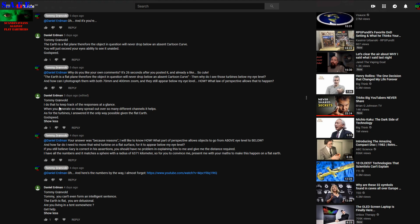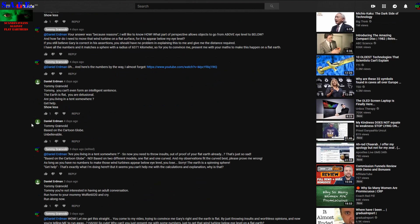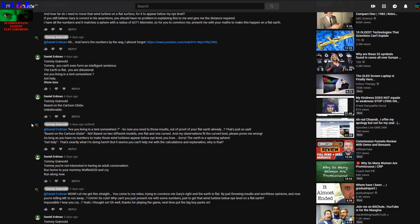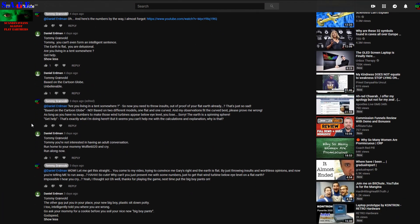I do that to keep track of the responses at a glance. Why? What's the logic in that? As for turbines, I answered it the only way possible given the Flat Earth. Well, the conversation goes on and on here.